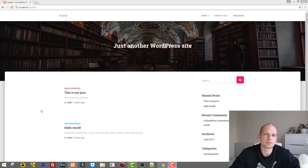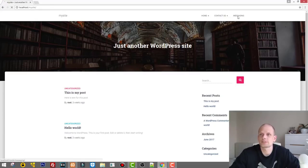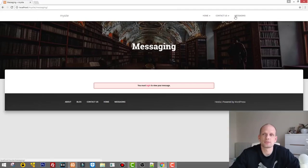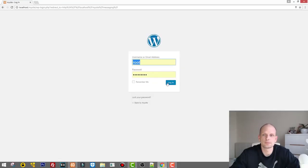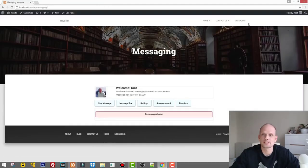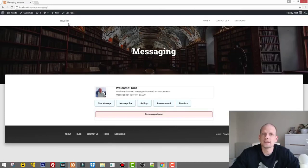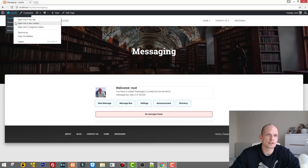Today I'm going to show you how you can display data from a database in tables on your website. This is the website we are continuing from the last video. I'm logged in and this is the page where I showed you how to create user messaging. Now let's go and create tables — how you can add tables, display data, and search through those tables. Let's go into the dashboard.